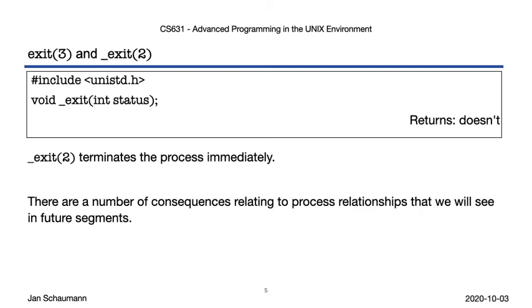Underscore exit, a syscall, can be called directly, and we will then terminate the process immediately without doing any of those things. There are still a few things that happen when you exit the process via this call, but we will revisit those considerations in future lectures when we talk about inter-process communications and signals.